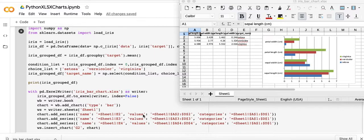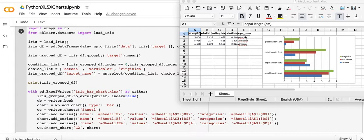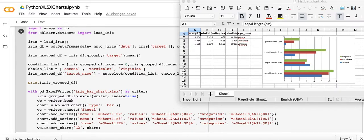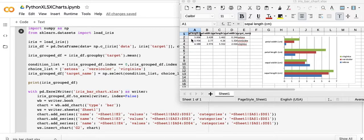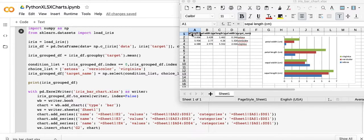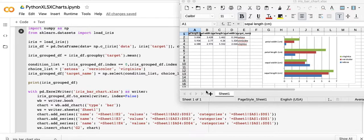Here you can see when we reference the name we reference this particular cell E2 which is Setosa, so Setosa the values are A2 to D2, that's this line right here. The categories are the sepal length, sepal width, petal length and petal width.